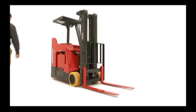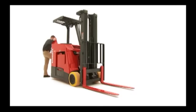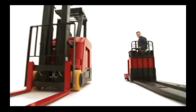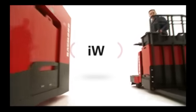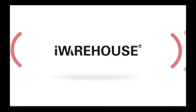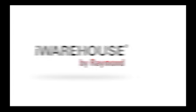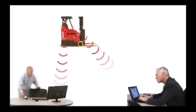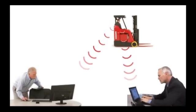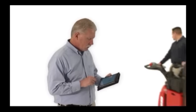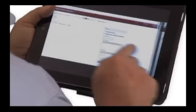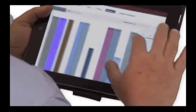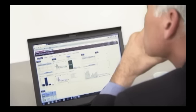It's 7 a.m. Do you know what your lift trucks are doing? iWarehouse is a comprehensive set of solutions that turns every lift truck into an information-gathering device that helps managers throughout your business see the big picture and discover ways to turn any warehouse into a powerhouse of efficiency and productivity.